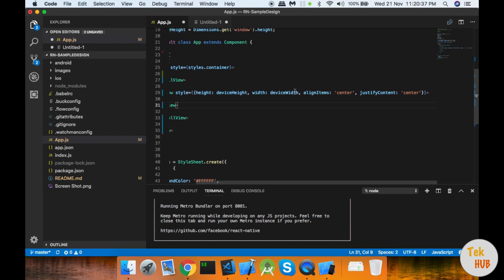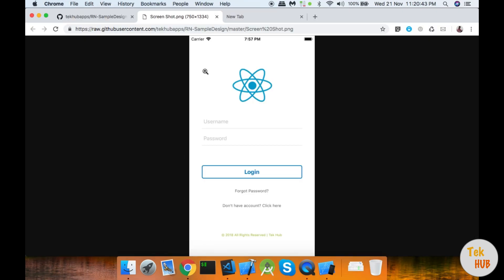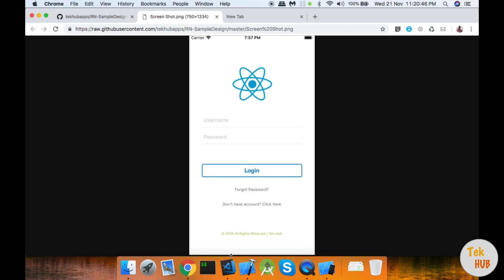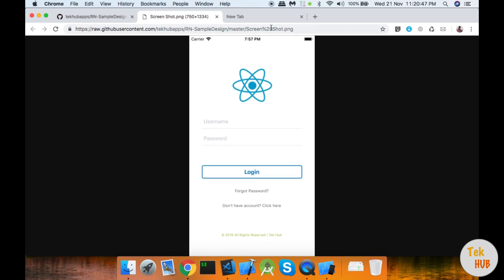This is the ScrollView. Now we have alignItems center and justifyContent center, so the total content will be centered. The main space will align everything to center.